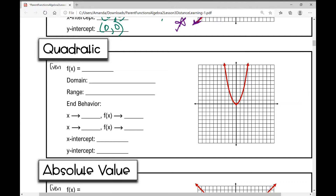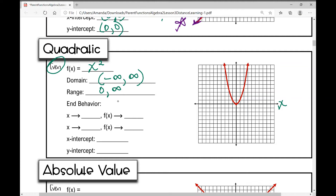The quadratic function is an even function, which means it's symmetrical about the y-axis. The equation is f(x) = x². You probably remember it from Algebra 1. The domain is all real numbers — from negative infinity to infinity. However, the range is restricted to everything above the x-axis, including the x-axis itself, so the range is from zero to infinity, and we include zero, so we use a bracket: [0, ∞).